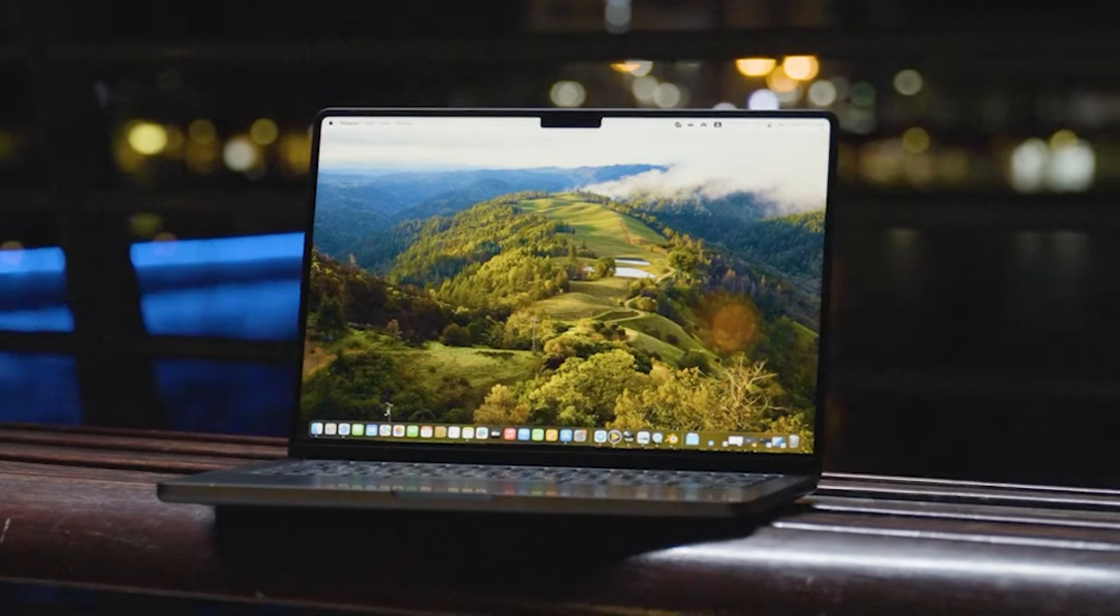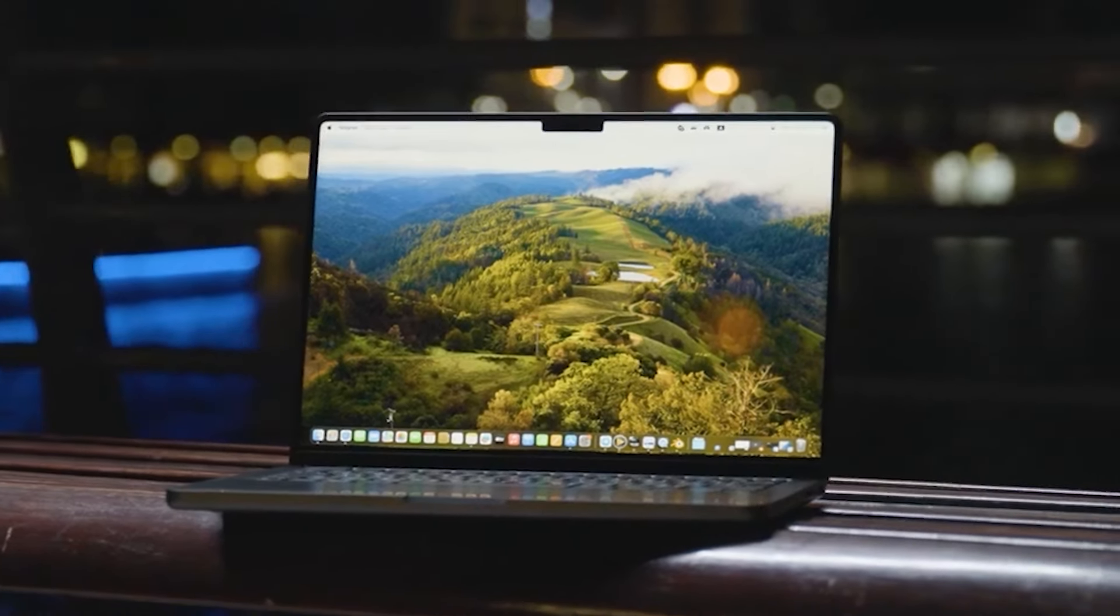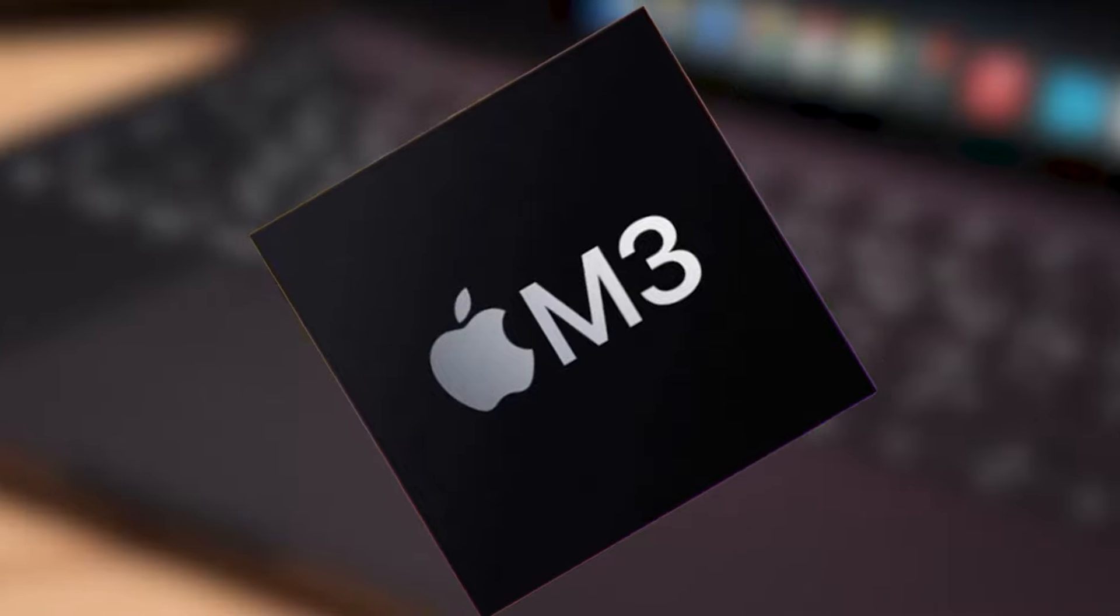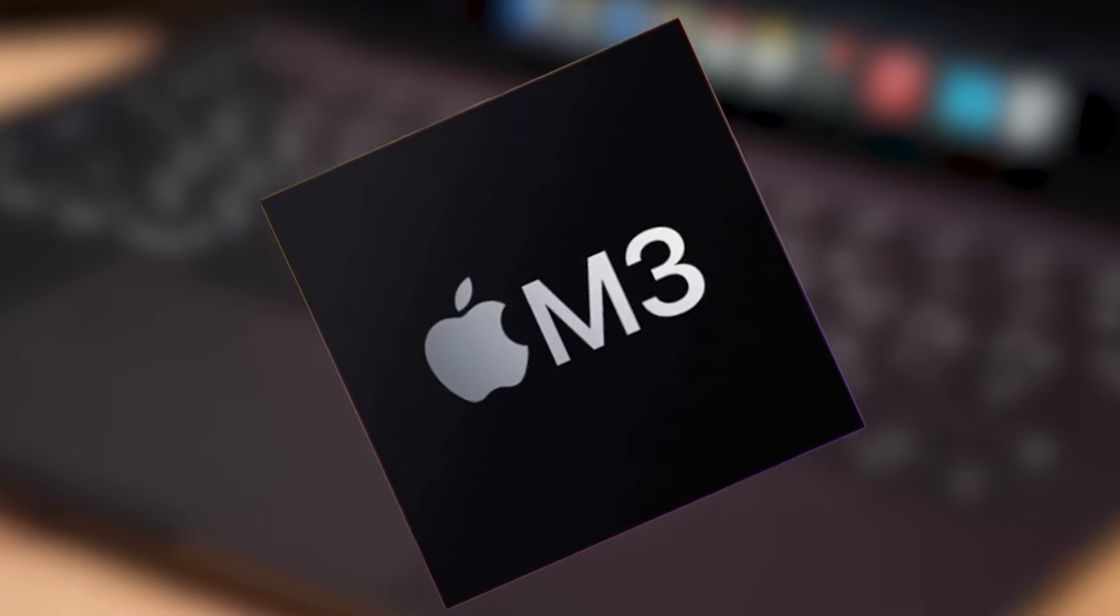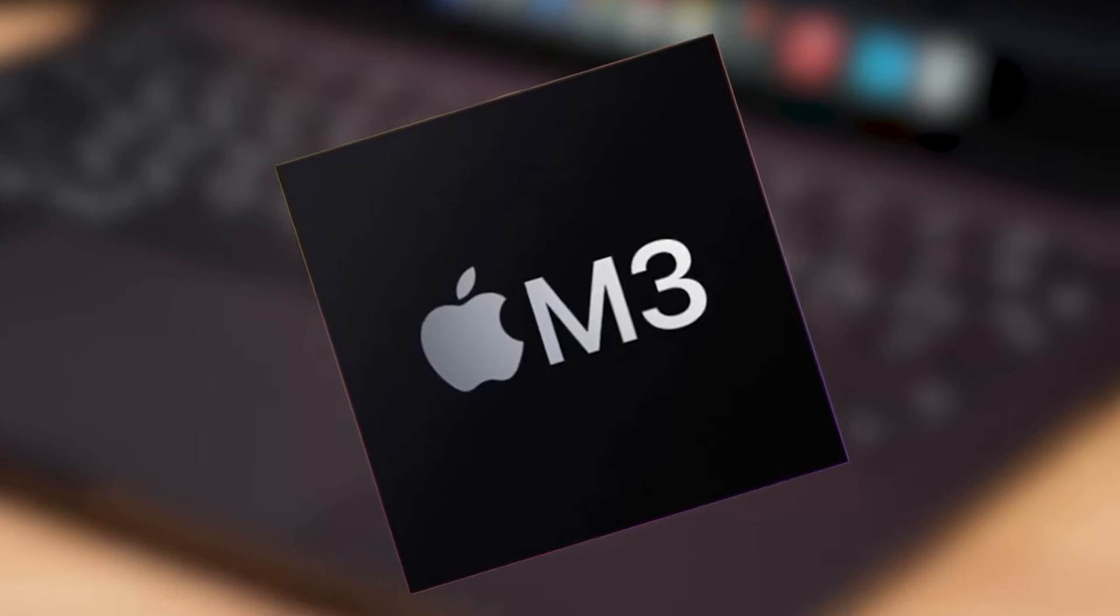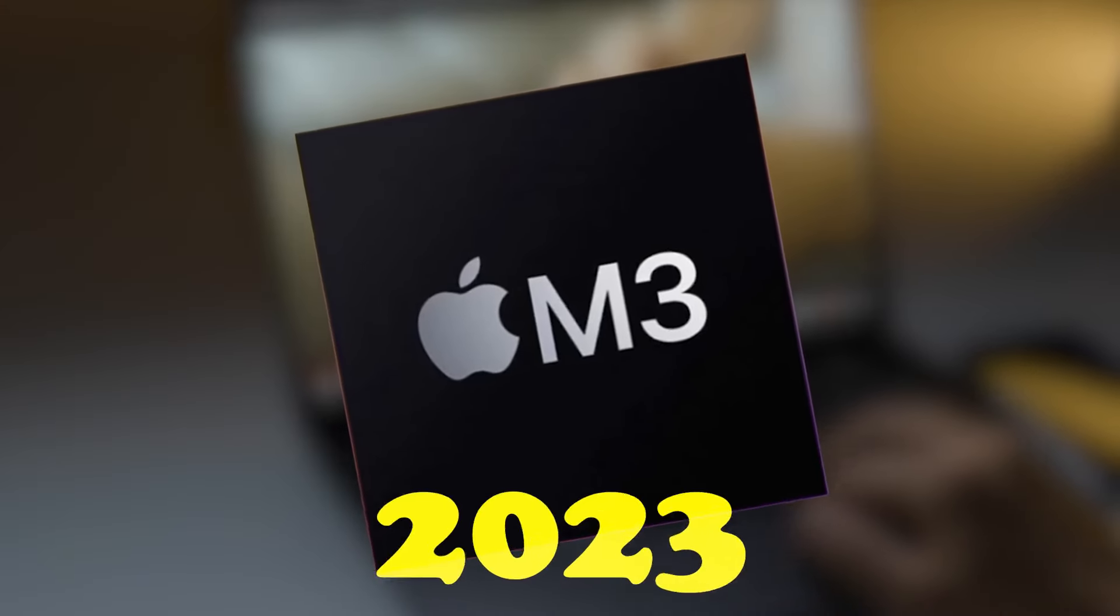This timing is intended to provide sufficient breathing room for the M3 updates that Apple introduced at the end of 2023.